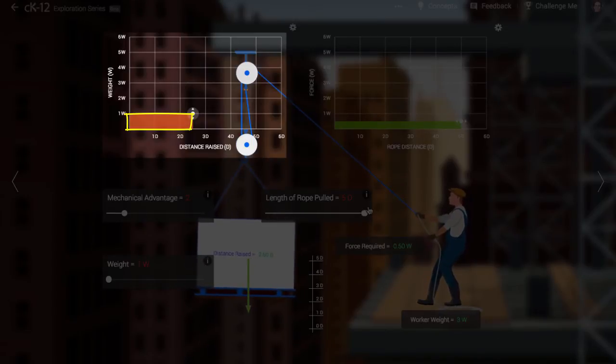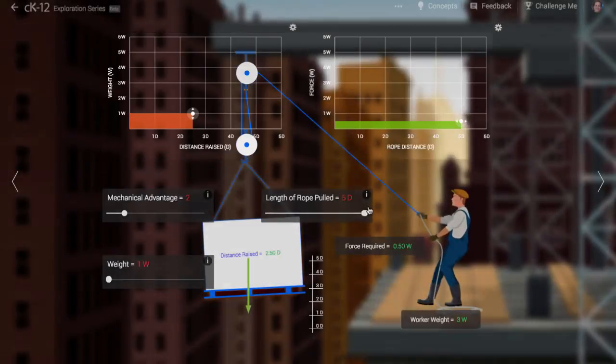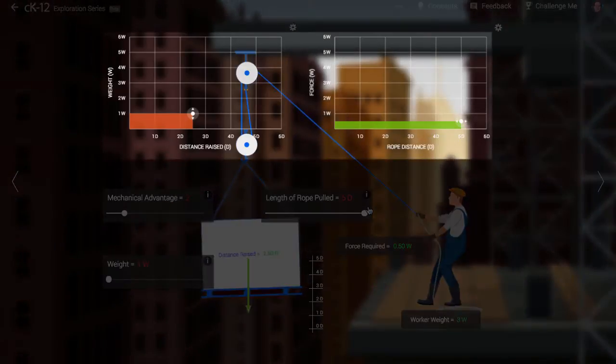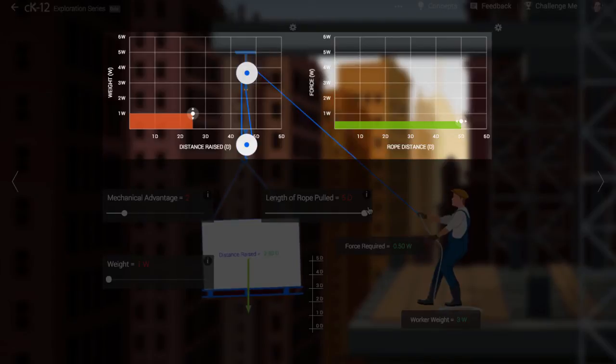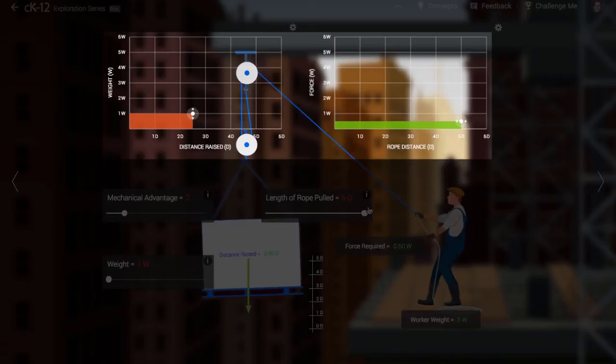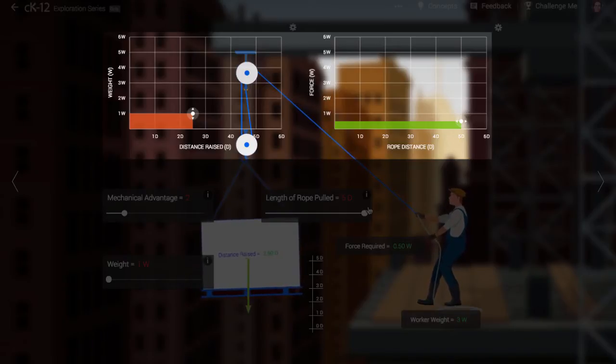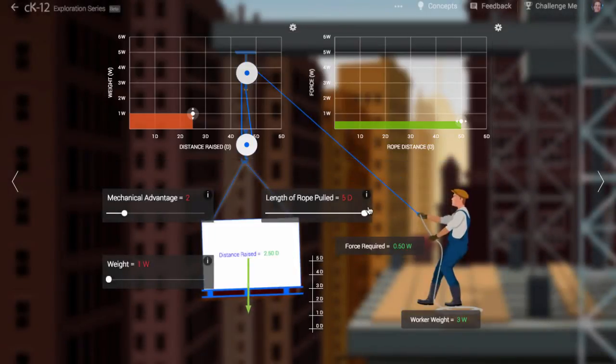What's happening? Look at both graphs together. When you generate mechanical advantage by using a simple machine, you leverage force, allowing you to apply a smaller force. But you lose something, too. The distance traveled by the object is less.